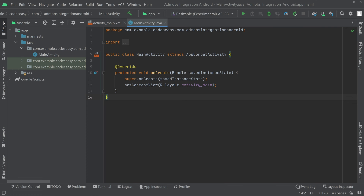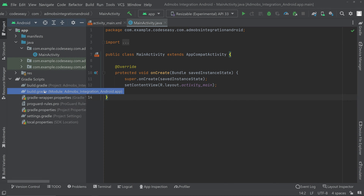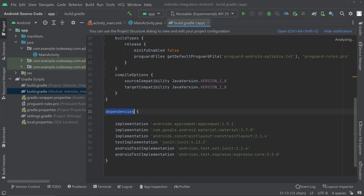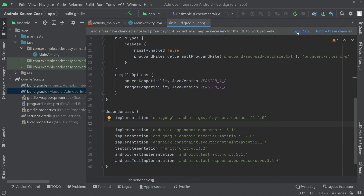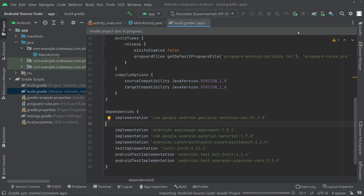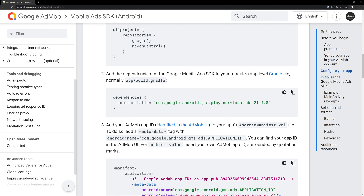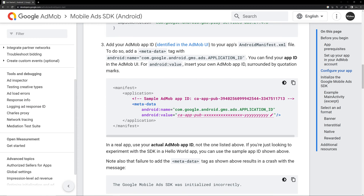Here you can see that I have started a new empty project. Go to the Gradle build.gradle — the second file — and you can add the dependency inside the dependencies block. Paste the dependency and click on Sync. After adding the dependency we can go back to the documentation and scroll down.